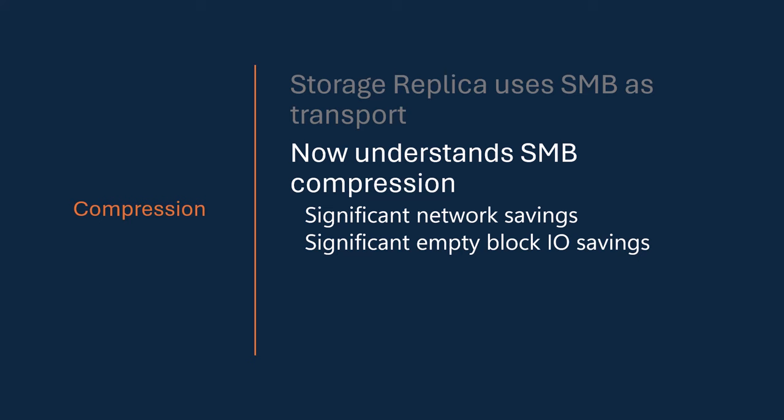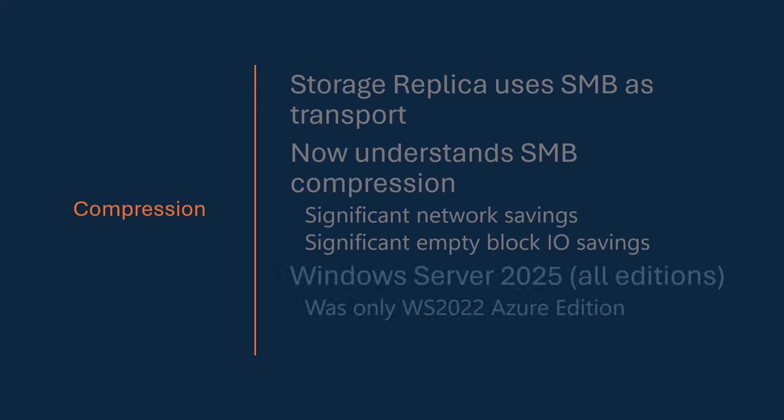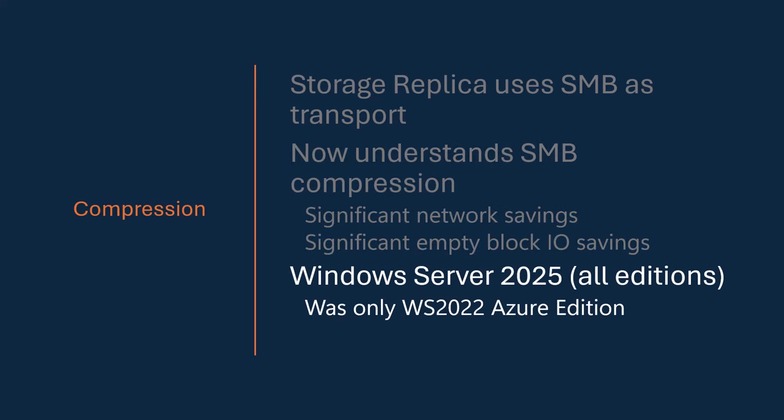And that can give you really significant network savings. It can save you a lot on inefficient IOs that write a lot of effectively empty blocks of stuff into the data. And so on a crappier network, you can see real significant savings. On a highly congested network, you can see real savings.